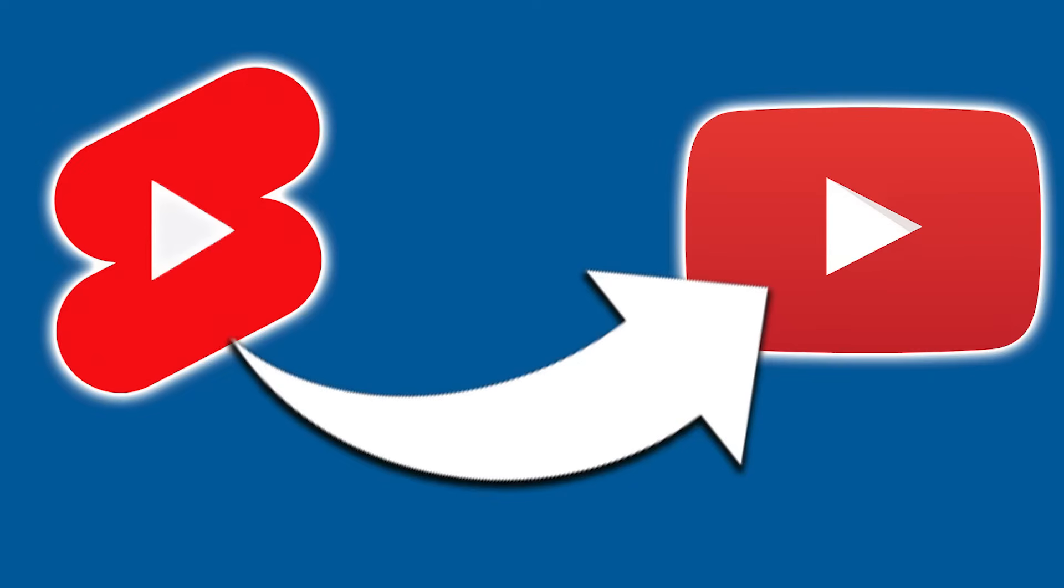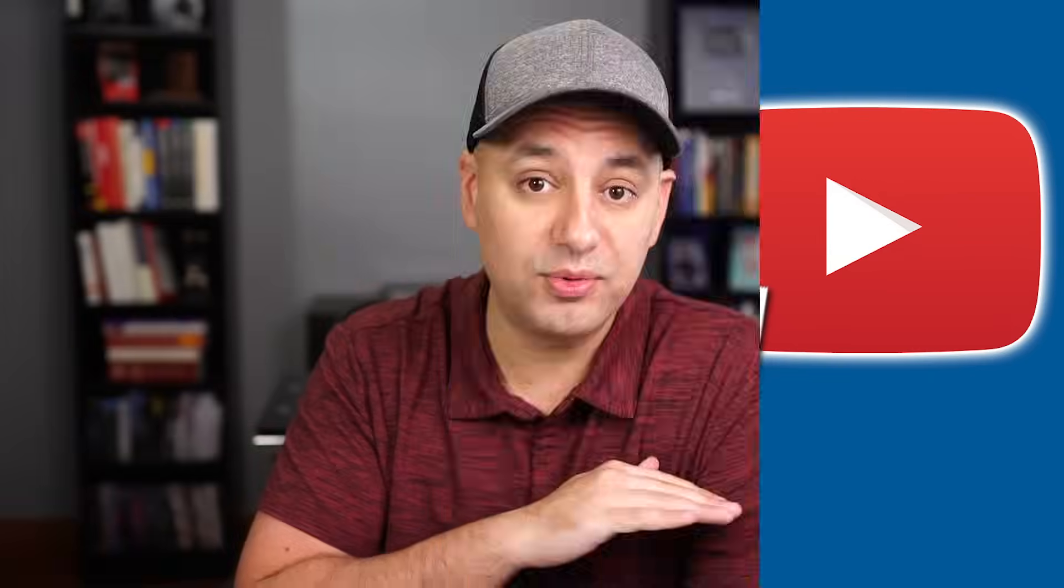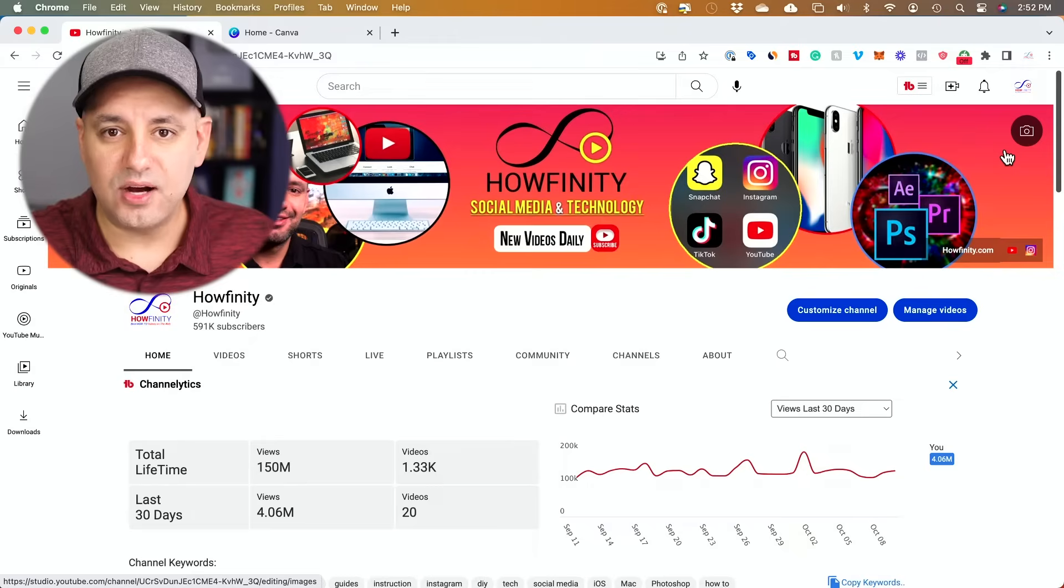Let me show you the simplest way for uploading YouTube Shorts to YouTube right on the computer without ever using your phone. You could do this on Windows PC and on Mac. Let's jump in.